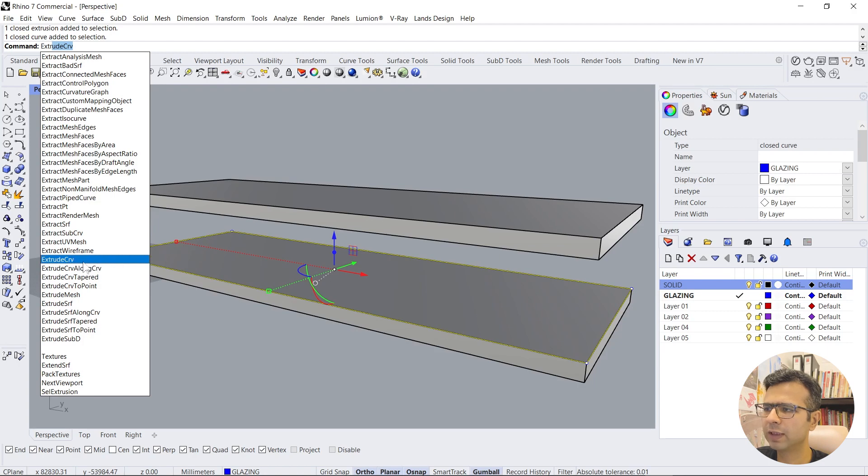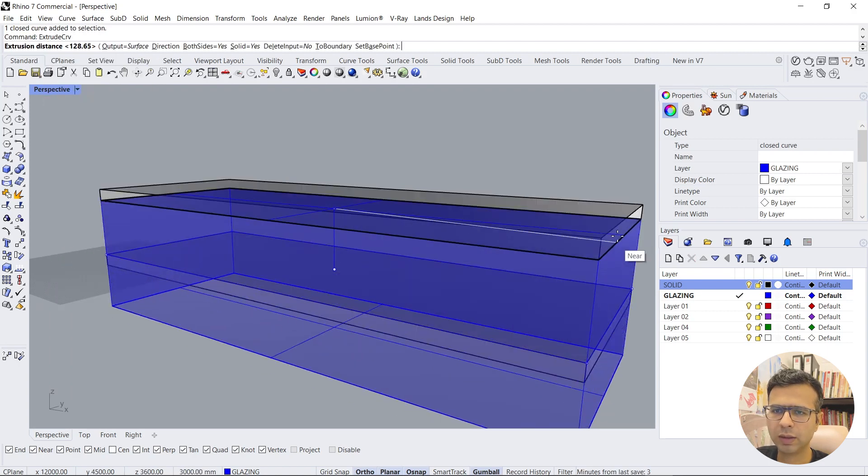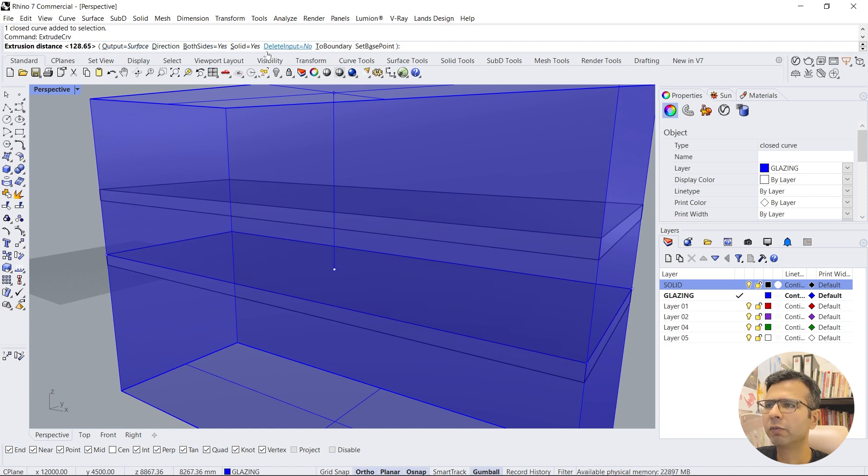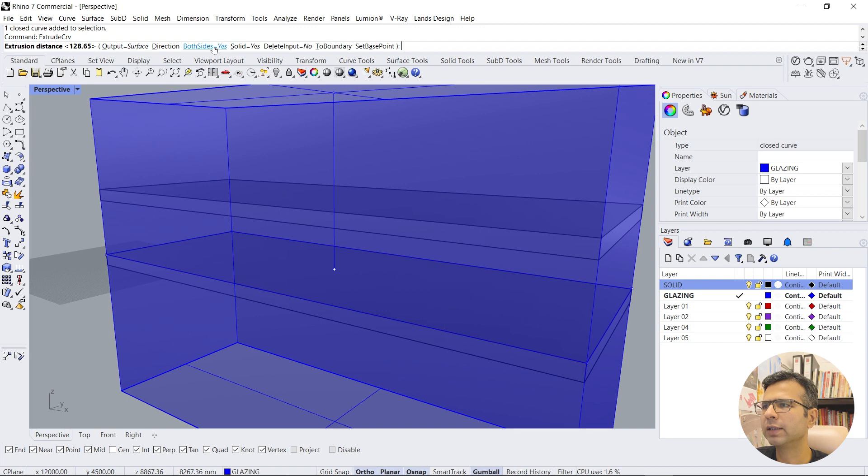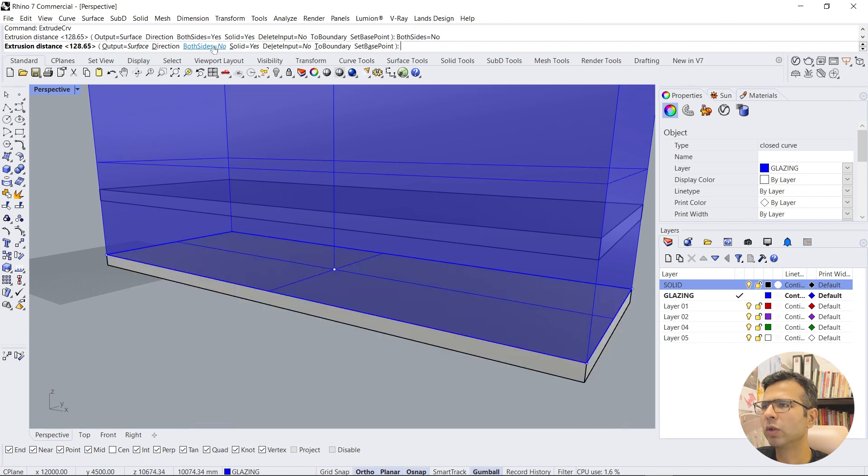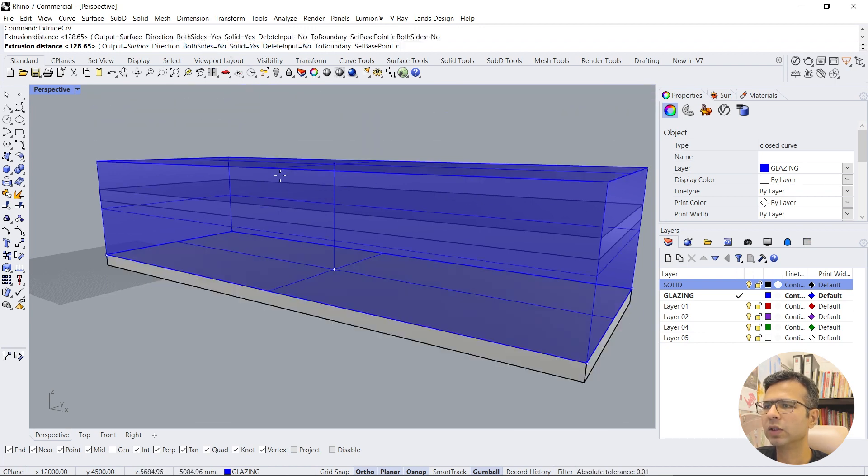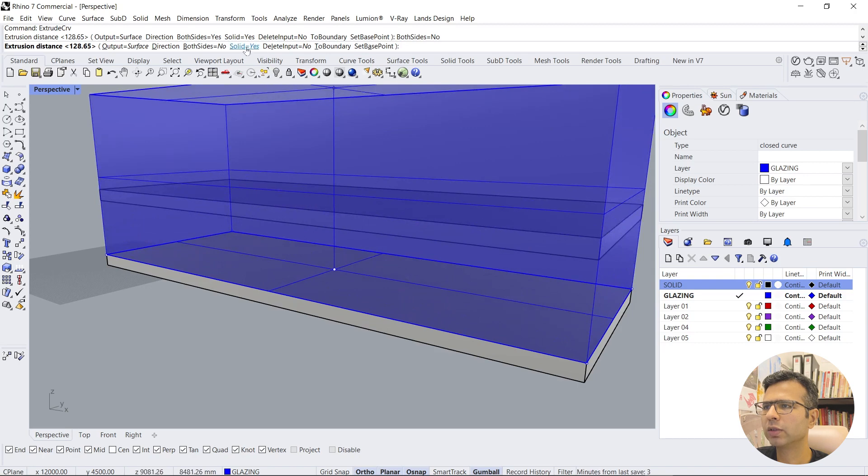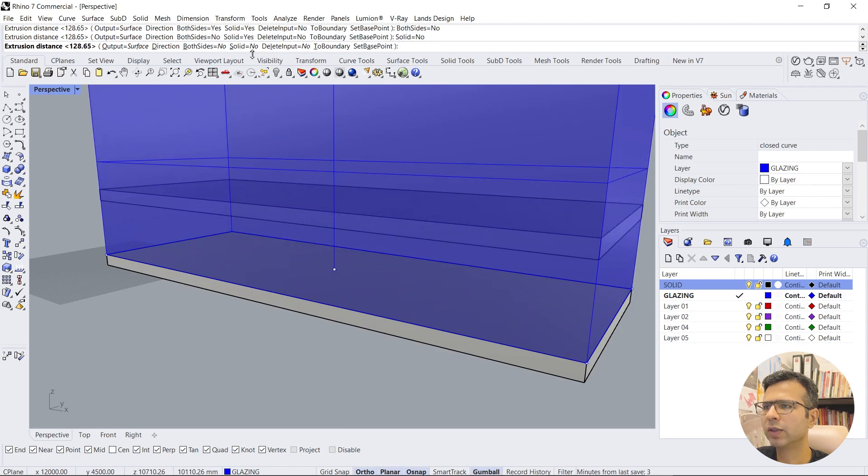We have to select extrude curve and now it is extruding in both directions. You have to see the command line to see what options are there. Let's say we don't want to do both sides, we say no. And then solids, I don't want to do a solid, so it becomes no. And delete input, no.